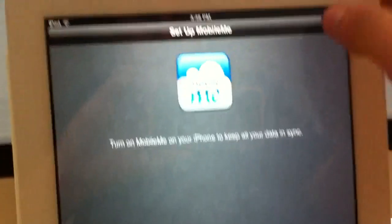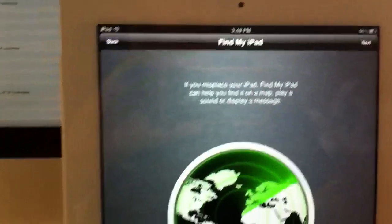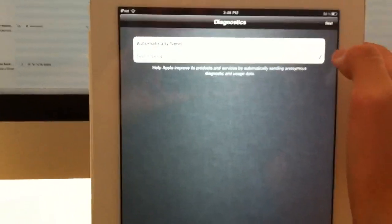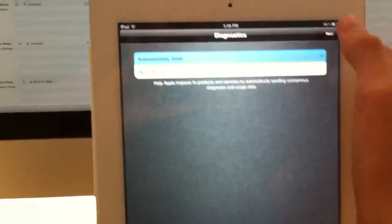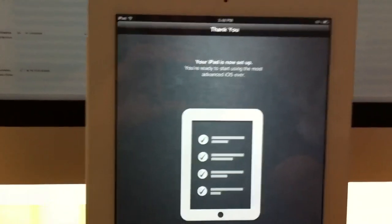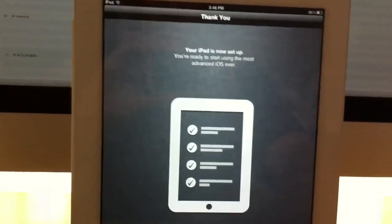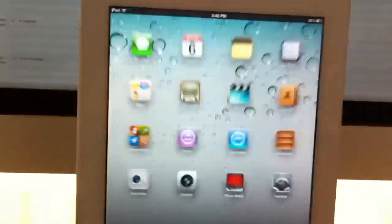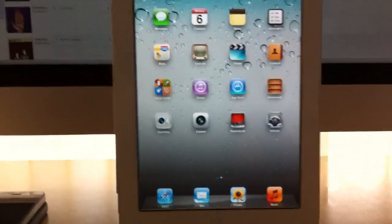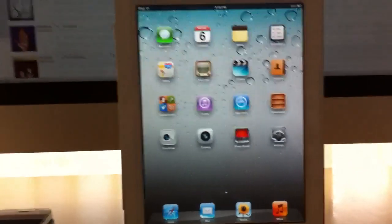You have to leave that checked, simply hit next. Once again it asks you if you want to enable Find My iPhone — yes, I do. I automatically send diagnostics, and after that it just tells you you're ready to start using the most advanced iOS ever. So hit 'Start Using iPad' and voila, you've got a bunch of new icons which I've never in my life seen before.